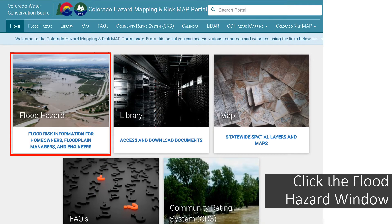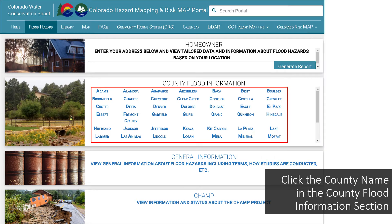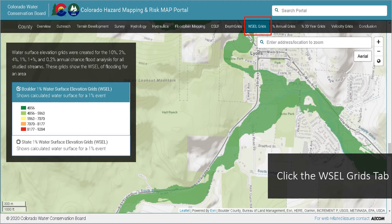To navigate the Colorado Hazard Mapping site from the home page, click the Flood Hazard window. Here you will see the homeowner section where properties are found by an engine that looks up addresses or by zooming into an area using the map viewer. The County Flood Information section allows the user to click their county name and view study information specific to each county. The General Information section provides videos, printable fact sheets, templates, and much more. The CHAMP section allows the user to view the status of all CHAMP projects within Colorado. Here you will see an example of a specific county in the County Flood Information, which brings the user to an in-depth look at each flood study for that county. Once you have selected a county, you will see this page with multiple tabs across the top. For this tutorial, click the WSEL Grids tab.